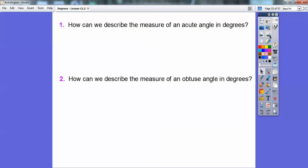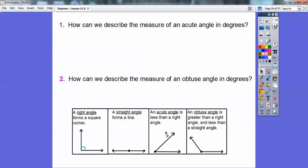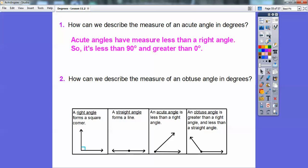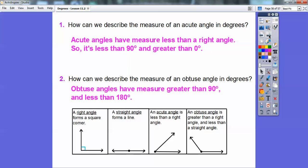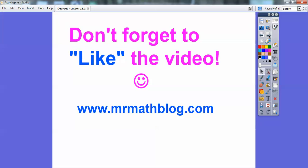How can we describe acute and obtuse angles in degrees? An acute angle is less than a right angle, and since a right angle is 90 degrees and it's more than 0, an acute angle has a measure greater than 0 and less than 90 degrees. An obtuse angle has a measure greater than 90 degrees and less than 180 degrees. Take care — hope that made sense!